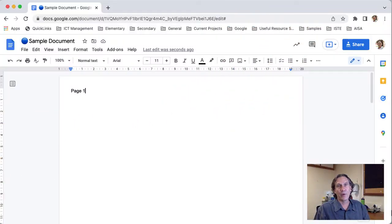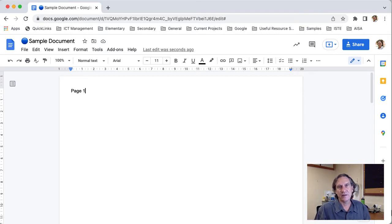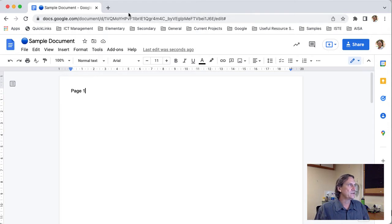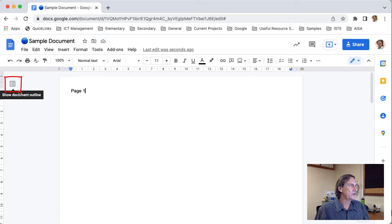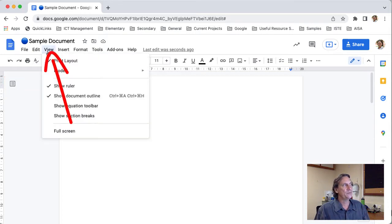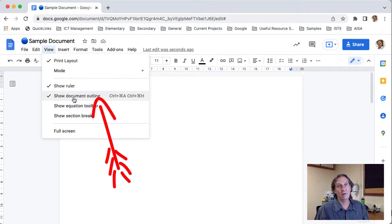So in my Google Doc I'm going to start with using headings as a way to navigate around the document and I'm going to use that in conjunction with the document outline. So a couple of things to set up ahead of time. If you don't see this icon here for the show document outline what you'll need to do is to come up to the view menu and make sure that the show document outline is ticked.